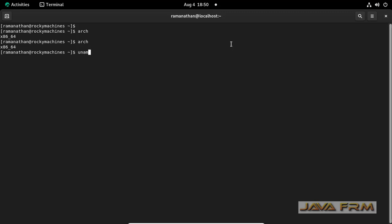Next command is uname -m. This will display the CPU architecture.